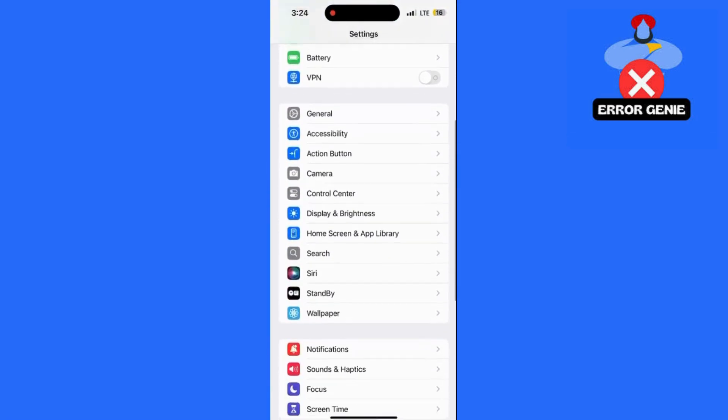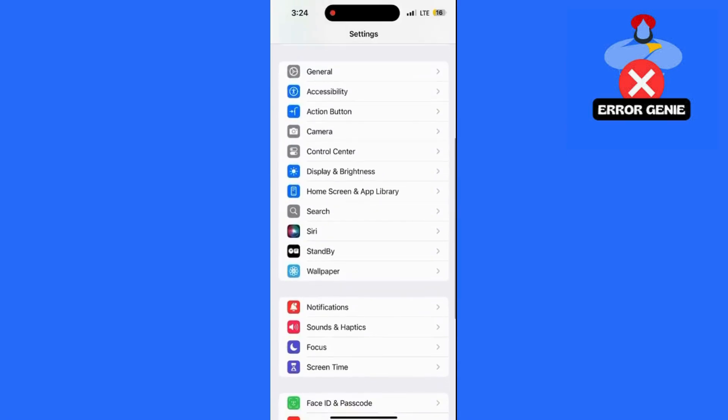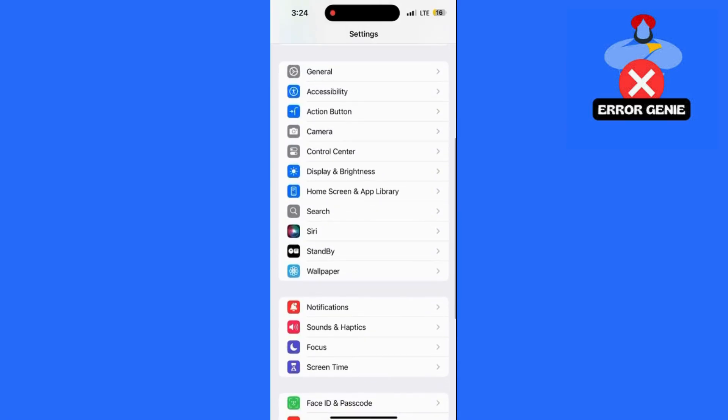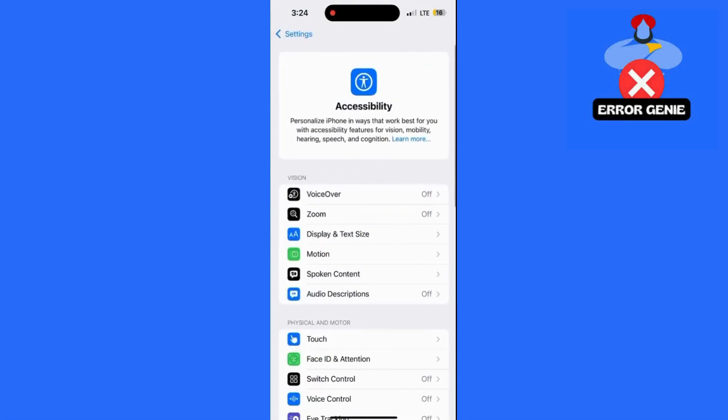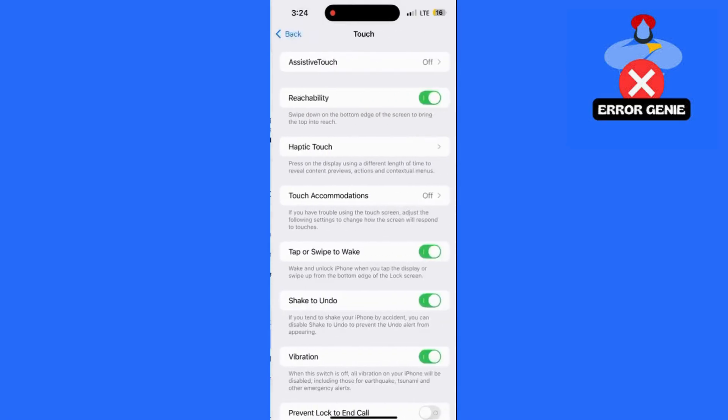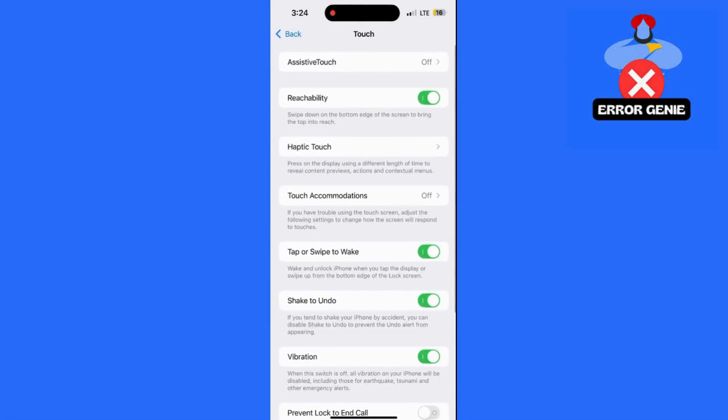As of now, there's no feature on iPhone to auto-answer calls from a specific contact only. The auto-answer feature applies to all incoming calls, so keep that in mind when enabling it. And that's how you can turn on auto-answer on your iPhone.